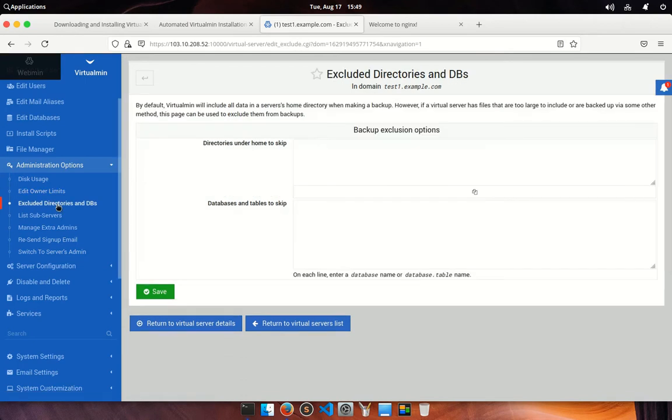Exclude directory and dbs. This particular section comes into effect when you are making a backup for your server. For example, if you don't want some large file or unwanted directory for backup, then set their path here to exclude them at the time of backup.